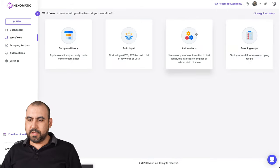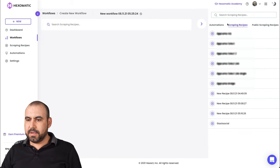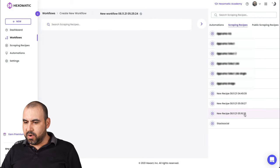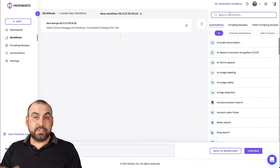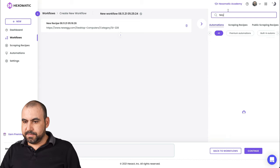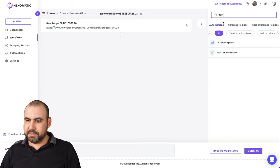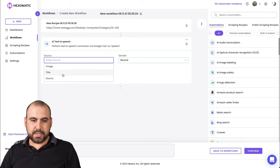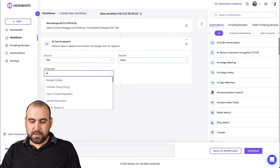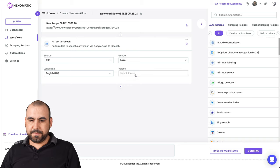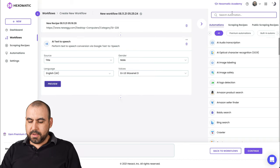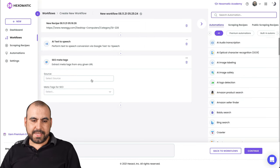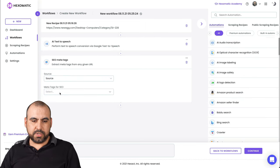Let's go back into our workflow. Again, new one, scraping, use existing, select the one we've just created right now, which is this one right here and the automation. So we're going to do the text to speech again, select the source. This one is a title, male, English UK, random voice. We're good to go.